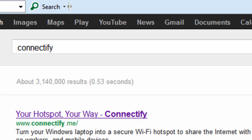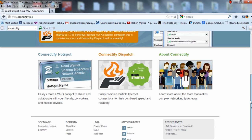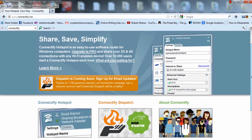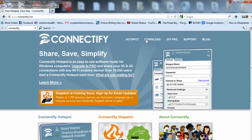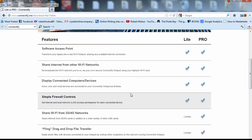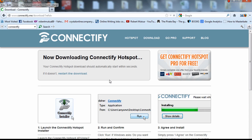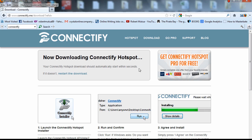Go to your browser and type 'Connectify'. The website is connectify.me. You can try the free version, although it has some limitations — you can't access some features. Just go to Download, enter your email, and click Download Now. It will give you the full version.